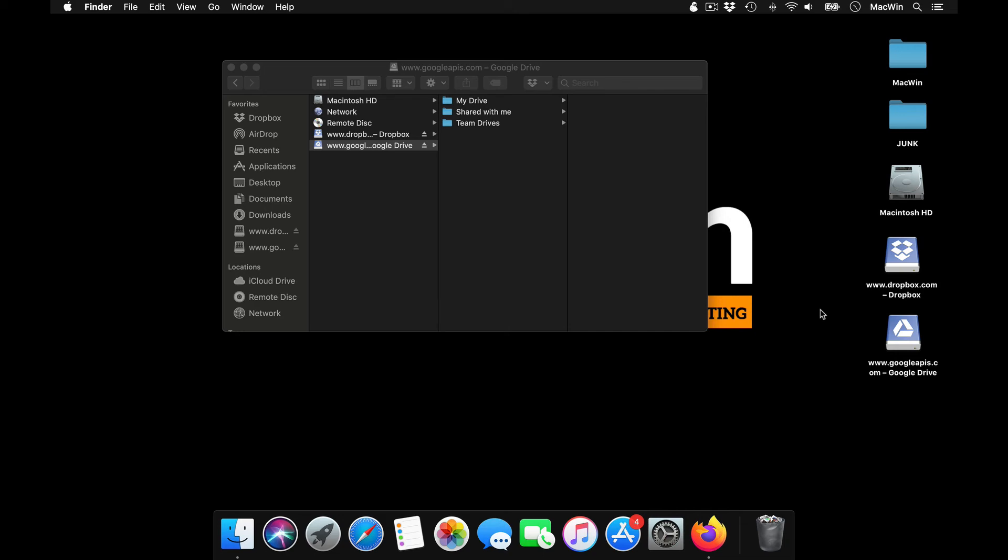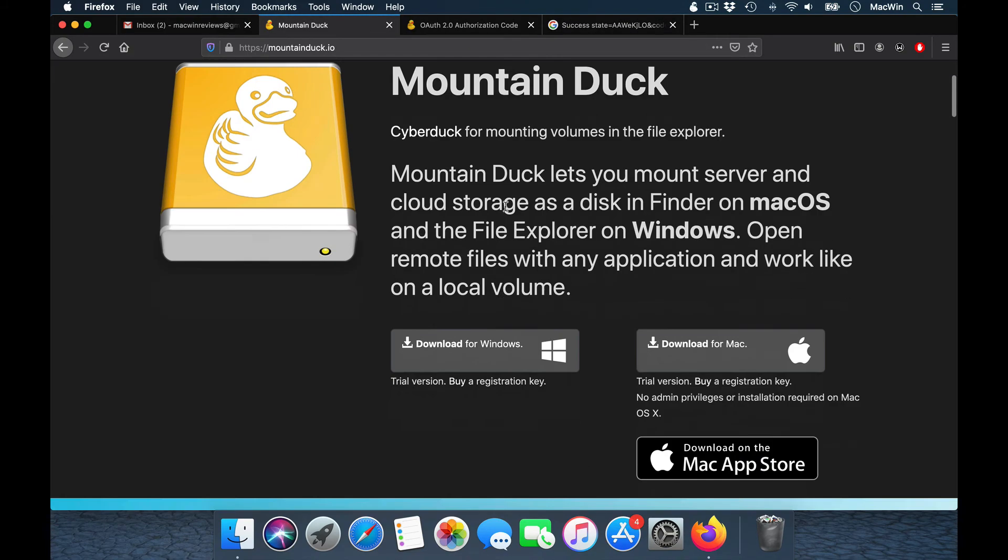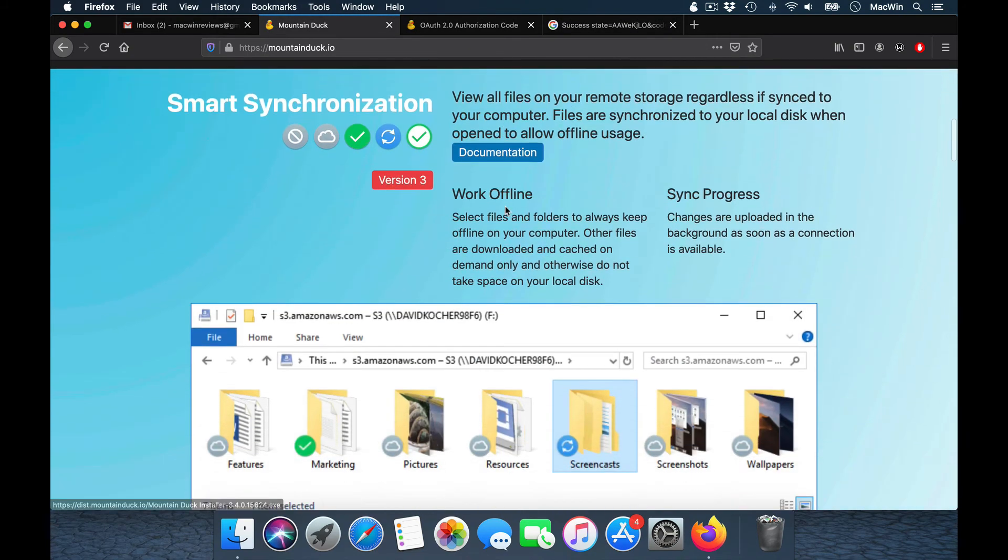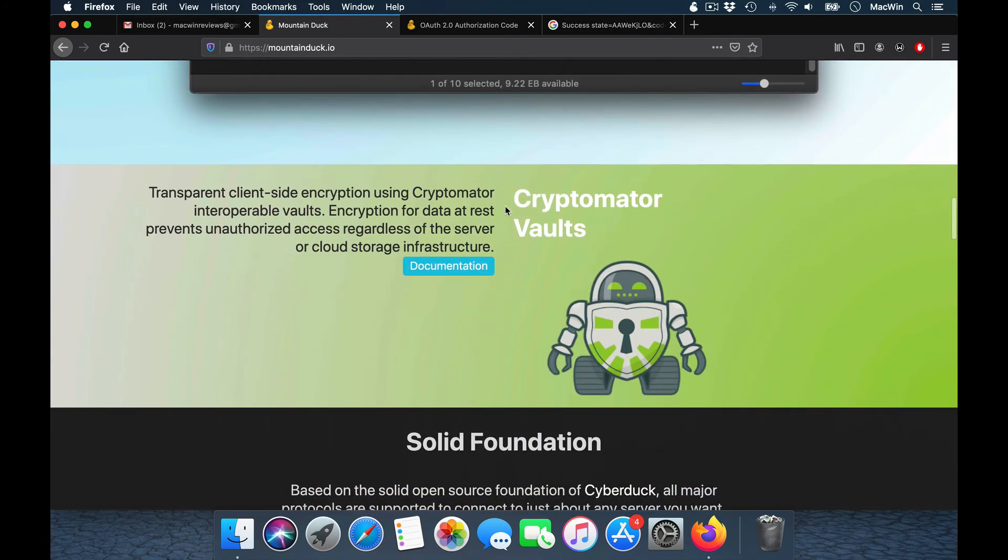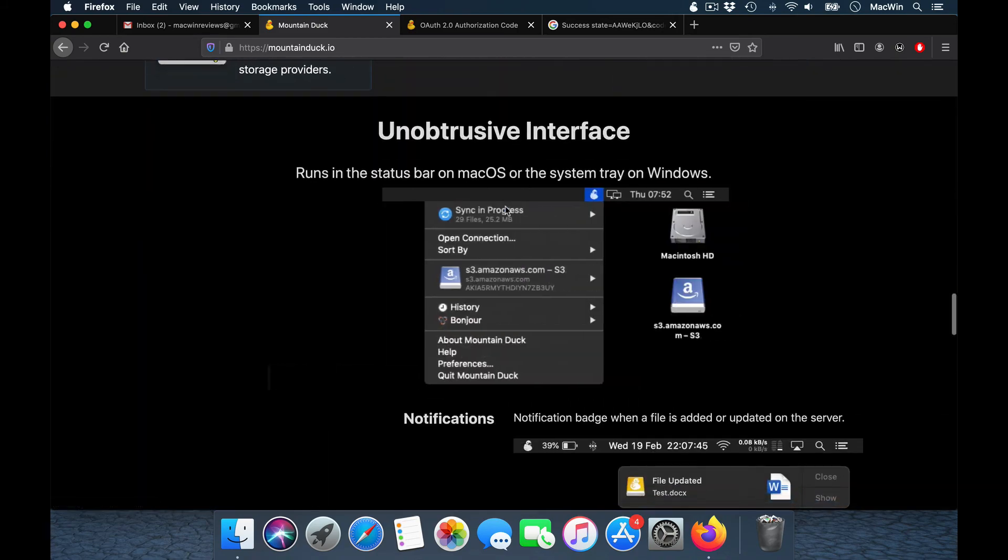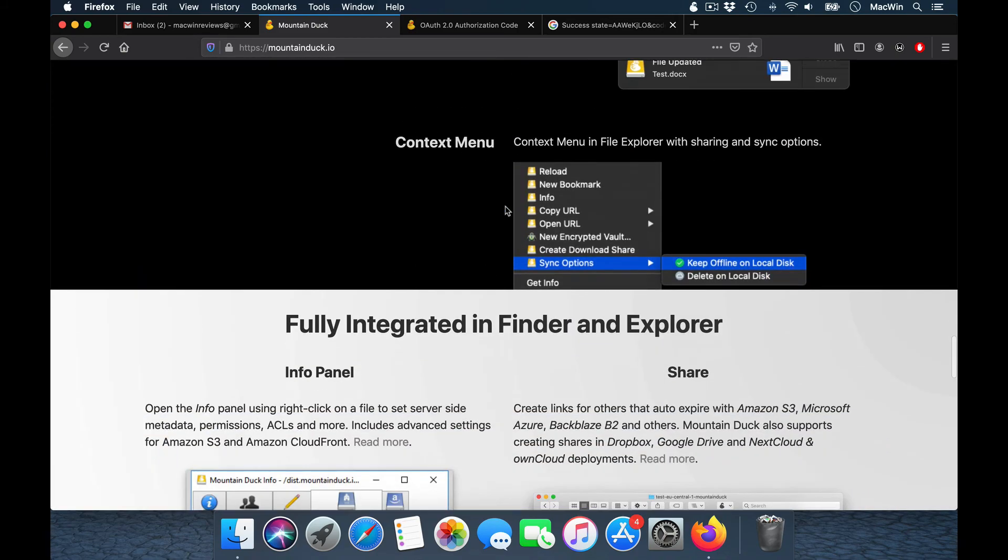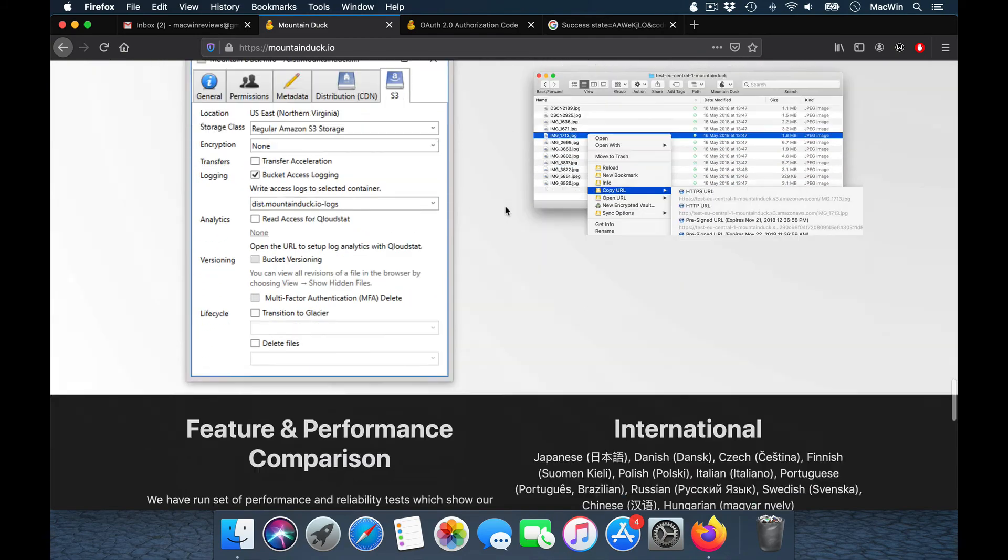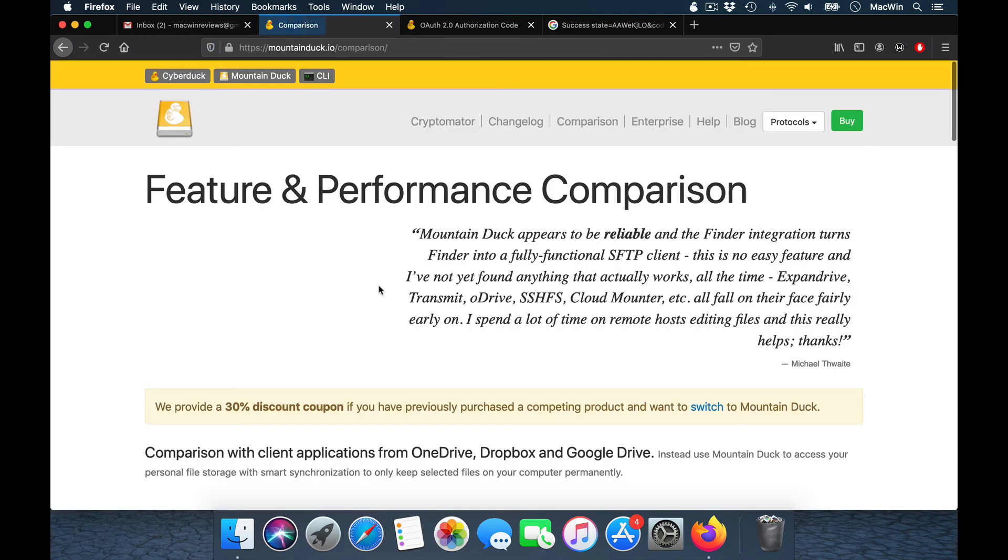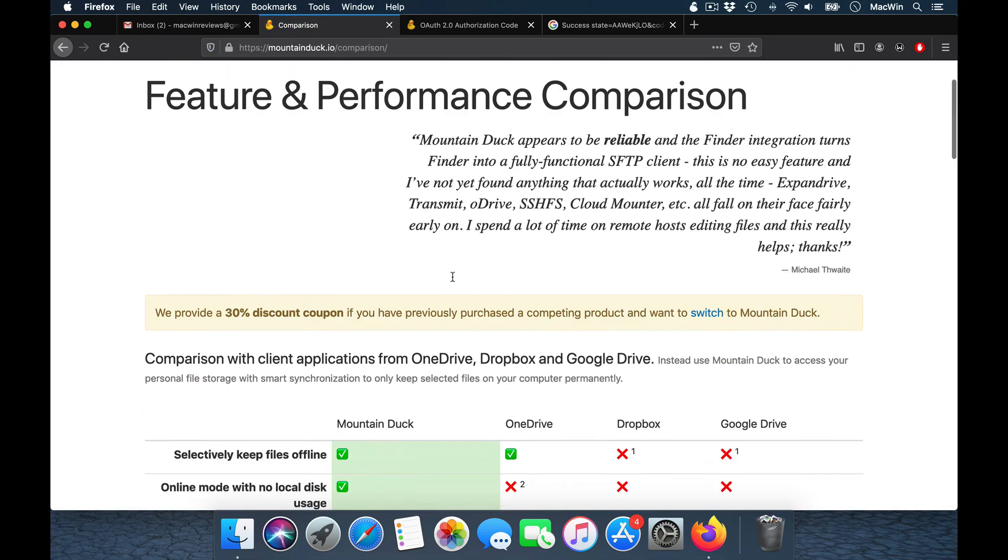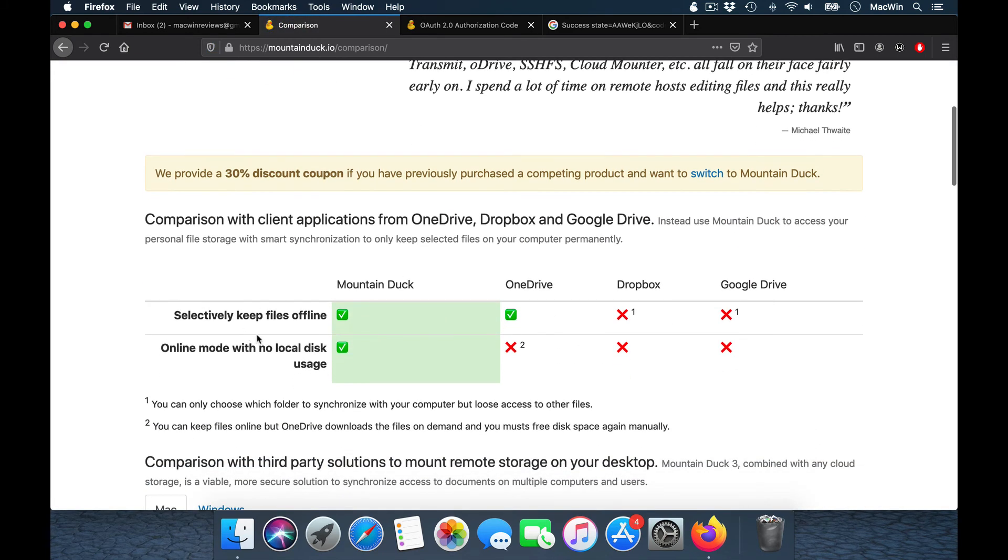The best part of this is you have the option to choose the files whichever you want to synchronize to your server. So that's one important feature which is available on this Mountain Duck which is not there on other applications. So you can selectively keep your files offline, or you can work on a complete online mode without saving any files to your local drive.